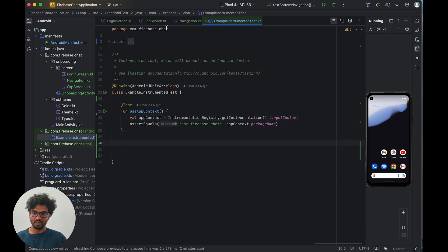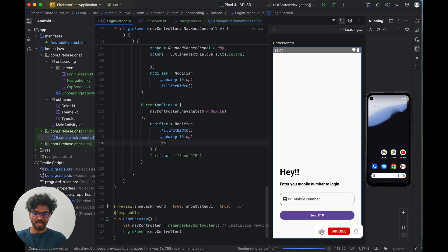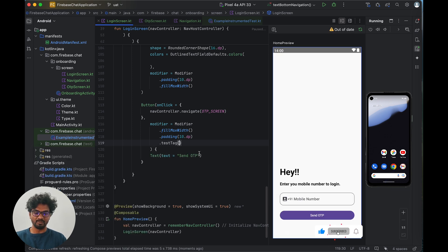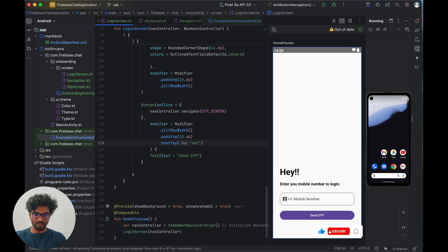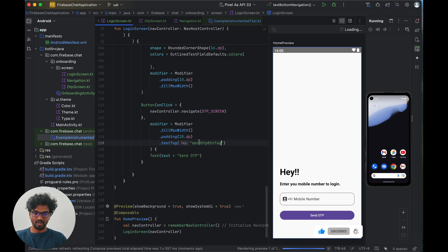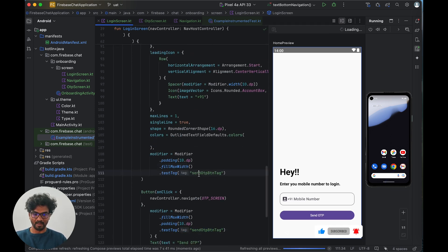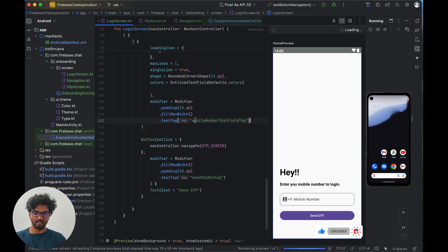In Compose, the Modifier has an additional property called testTag. In our login screen I'm adding a test tag to the send OTP button — something like 'otp_button_tag' — and also adding a test tag to the mobile number text field, like 'mobile_number_text_field_tag'. So these are the two tags I'm adding to the login screen.